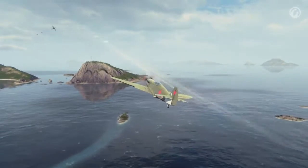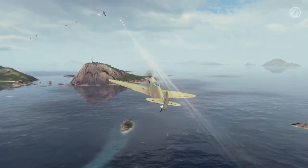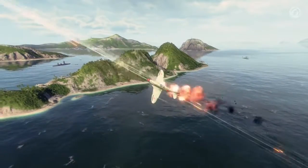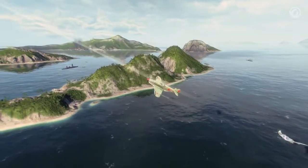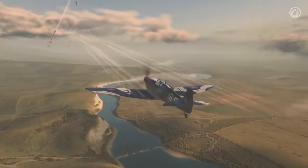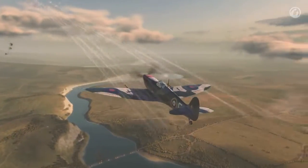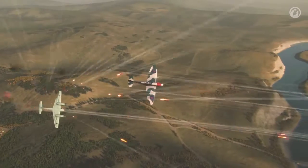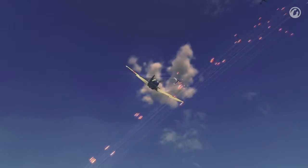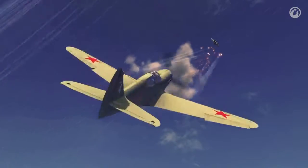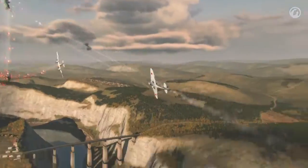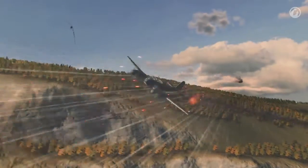Greetings, pilots. Your success in a battle depends not only on weapons, but also on your skills of flying your aircraft. That's why it's crucial to know and understand all about control settings. Let's take a look at how we can change them and what those changes will lead to.